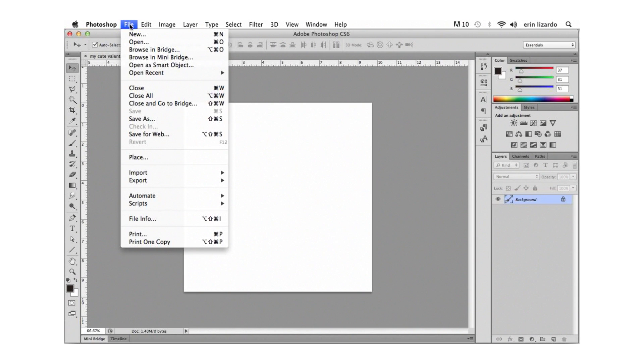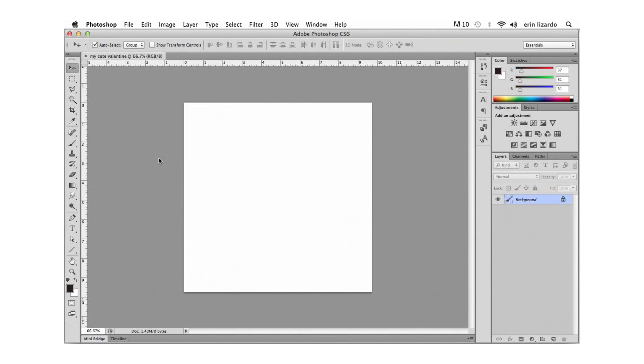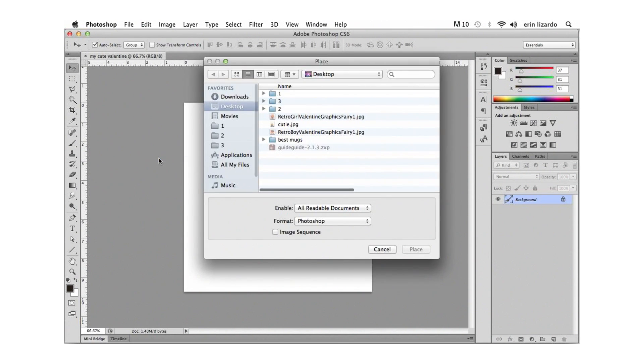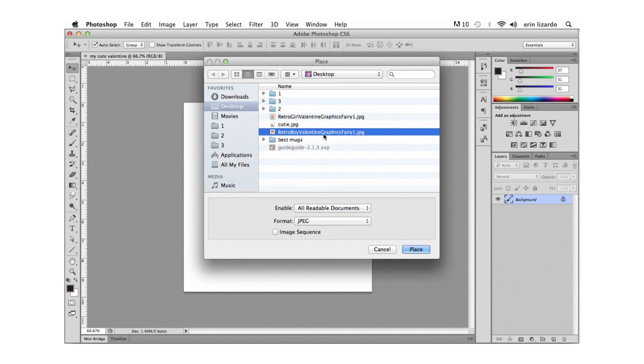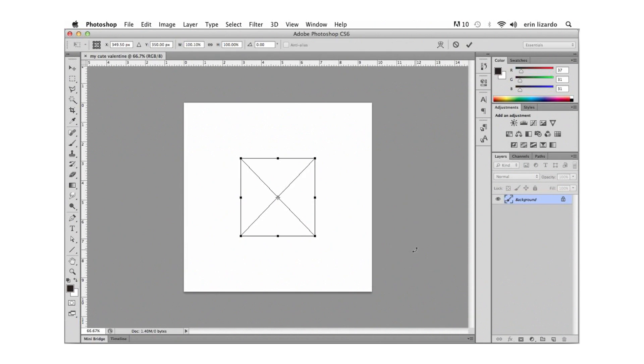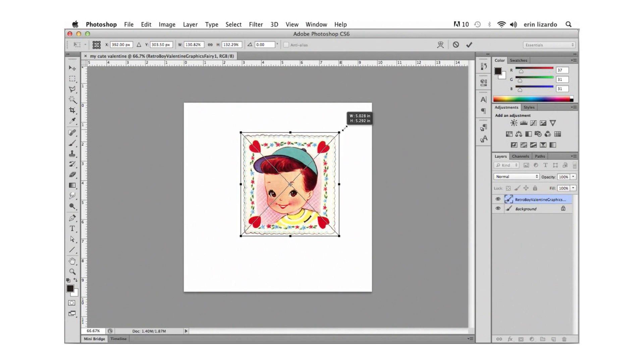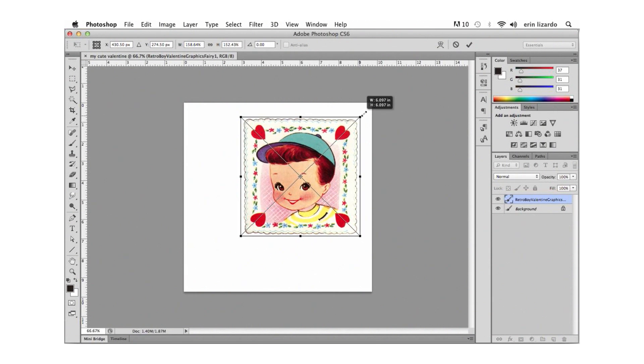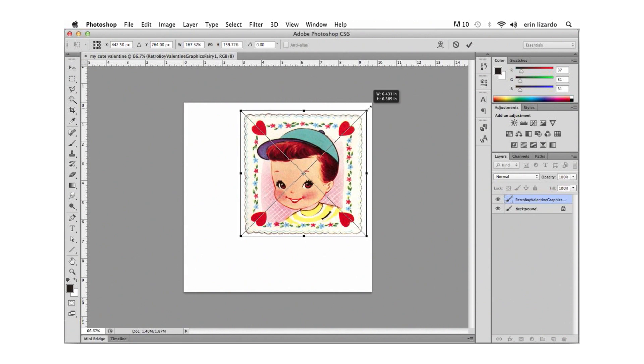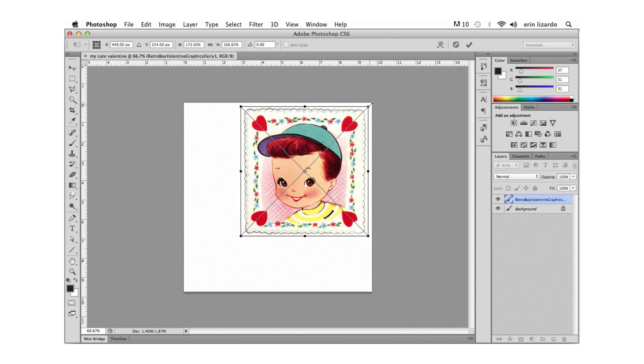Under the menu item file let's select place and we use the dialog box to find and select the graphic we've saved to the computer. There we go. Now the graphic will appear with a black outline called a bounding box. If we hover our mouse cursor just outside of one of the corners we'll see a double-headed arrow appear indicating that we can resize the graphic from that point.